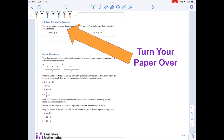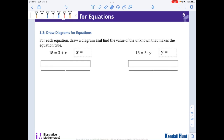Now I want you to turn your paper over and try section 1.3 with a partner — just do these two problems. Notice I also want you to find the value of the unknown, so I want you to solve and figure out what number X and Y are trying to be. We'll talk about these problems when you work in small group with me.